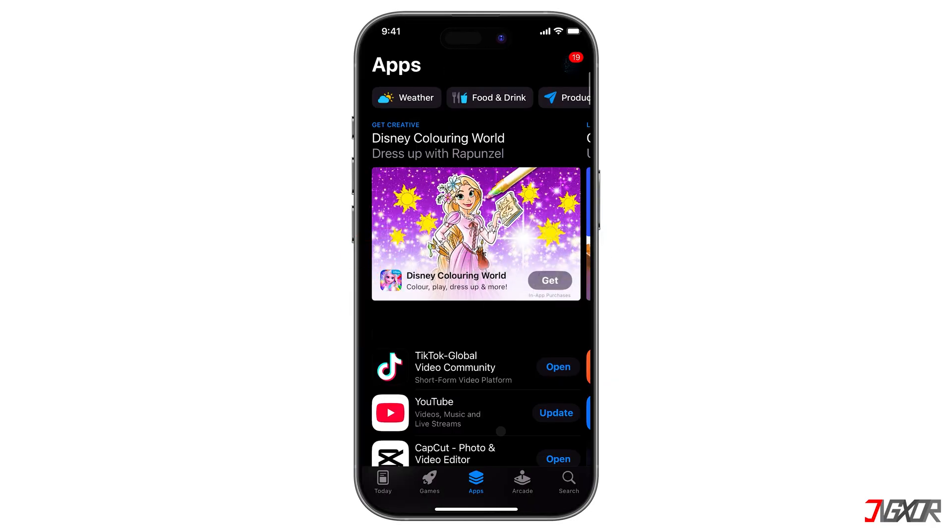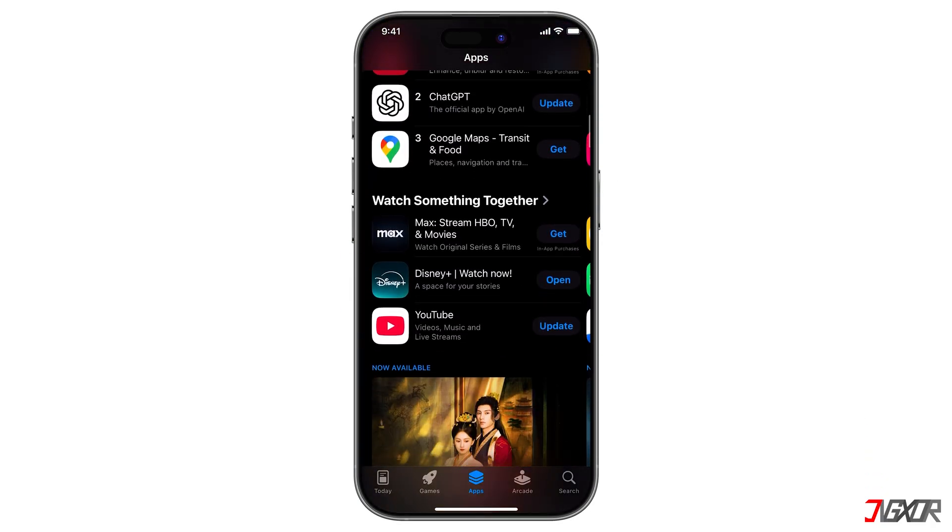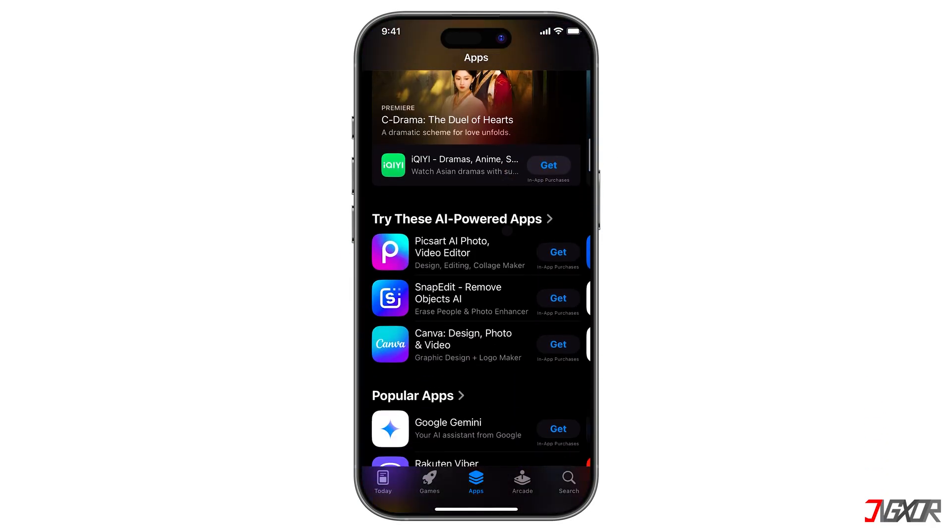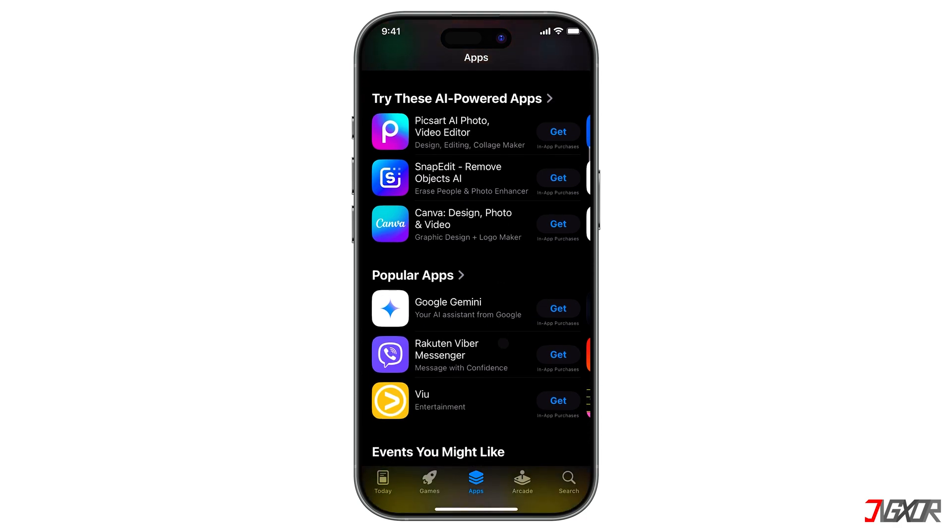It was so frustrating when I couldn't find the new app I wanted to download on the App Store. But guess what? I found a really helpful tool that solved this problem. This tool lets you install apps that might be restricted, banned, or just not showing up in your region.